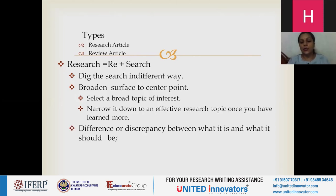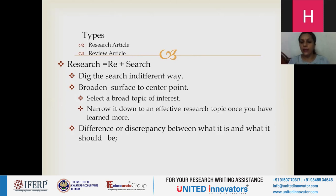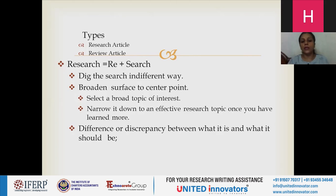I suggest that when you write any research article, read the topic as a layman first. For example, if you want to go with mobile communication, first read what mobile communication is, what protocols it uses, which devices it uses. Then you come to the central point — security, the technology being used. From security, identify which type of security, what the loopholes are, and how you want to write. Basically, find out the difference or discrepancy between what it is and what it should be. That should be the main crux of your research article.